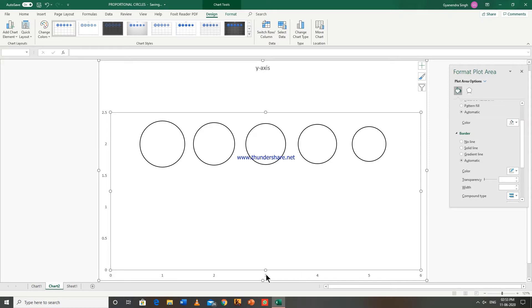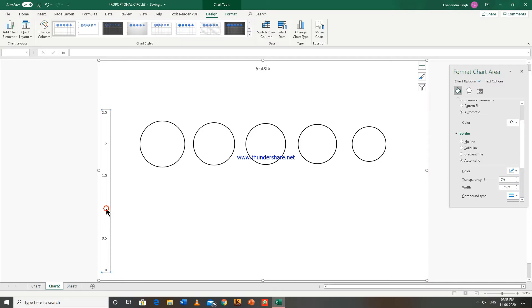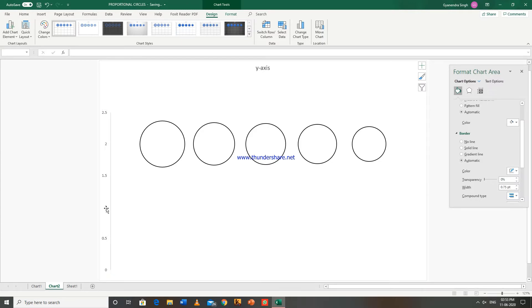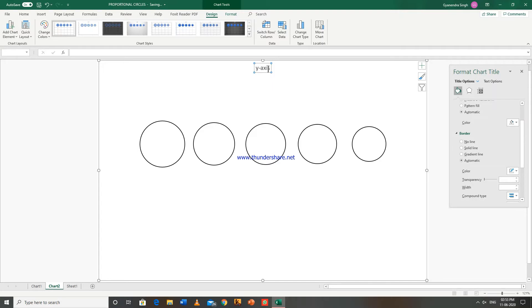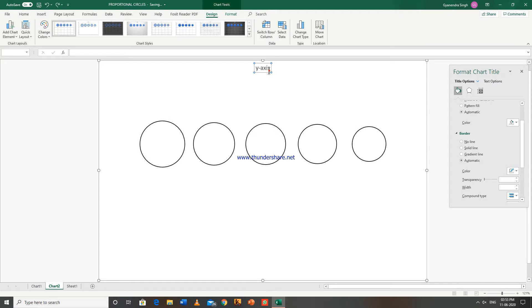Now you can delete these horizontal and vertical axis as it is of no use. Now we will write the chart title here.